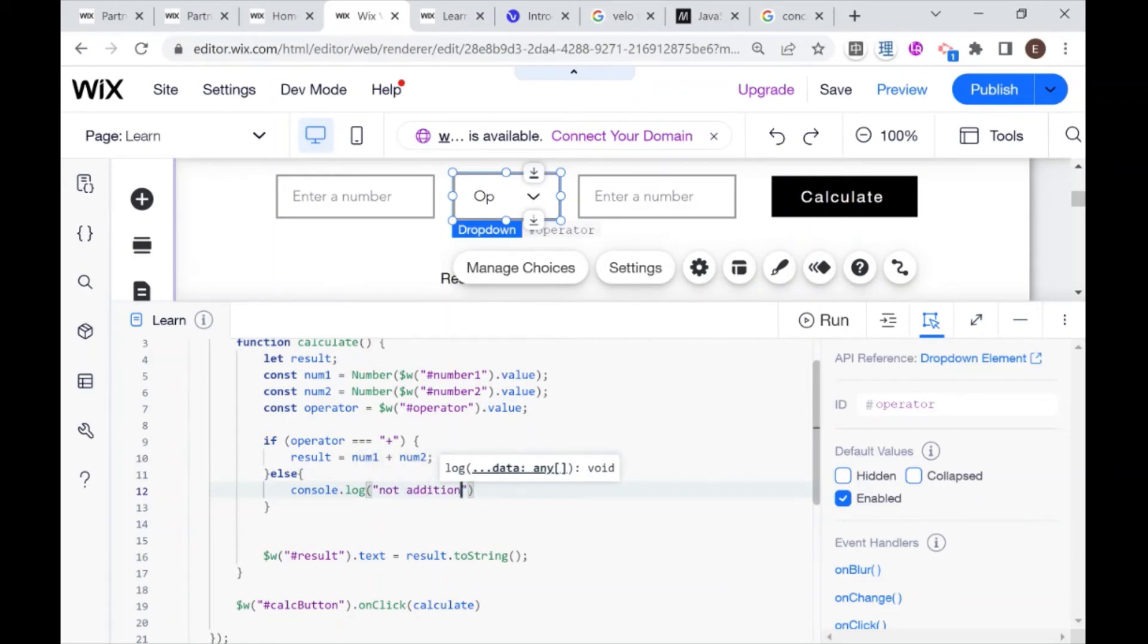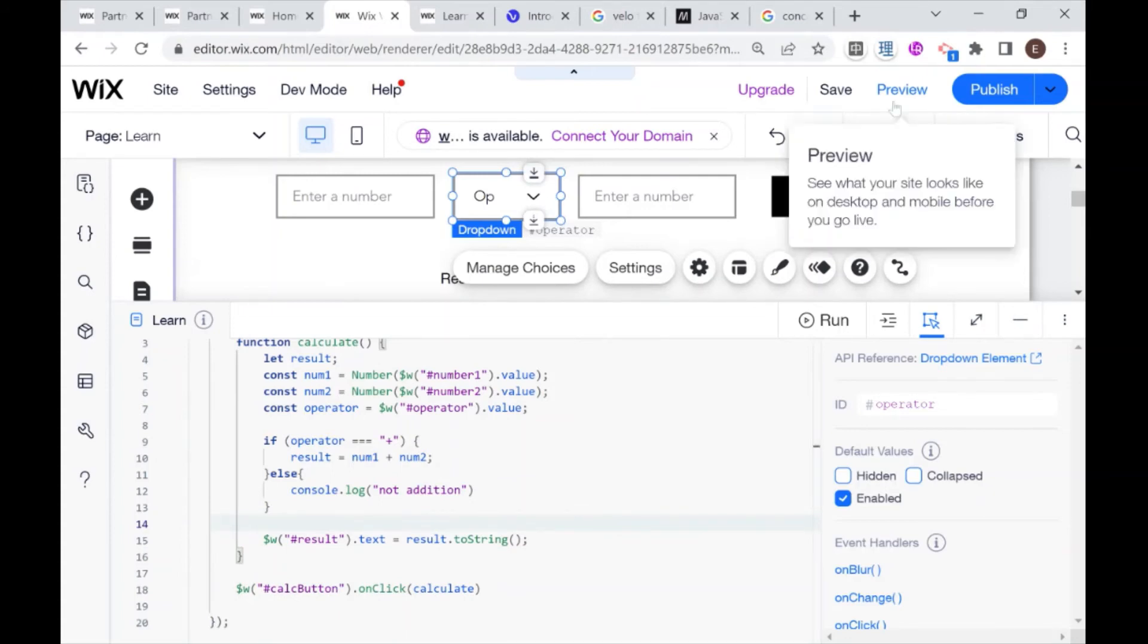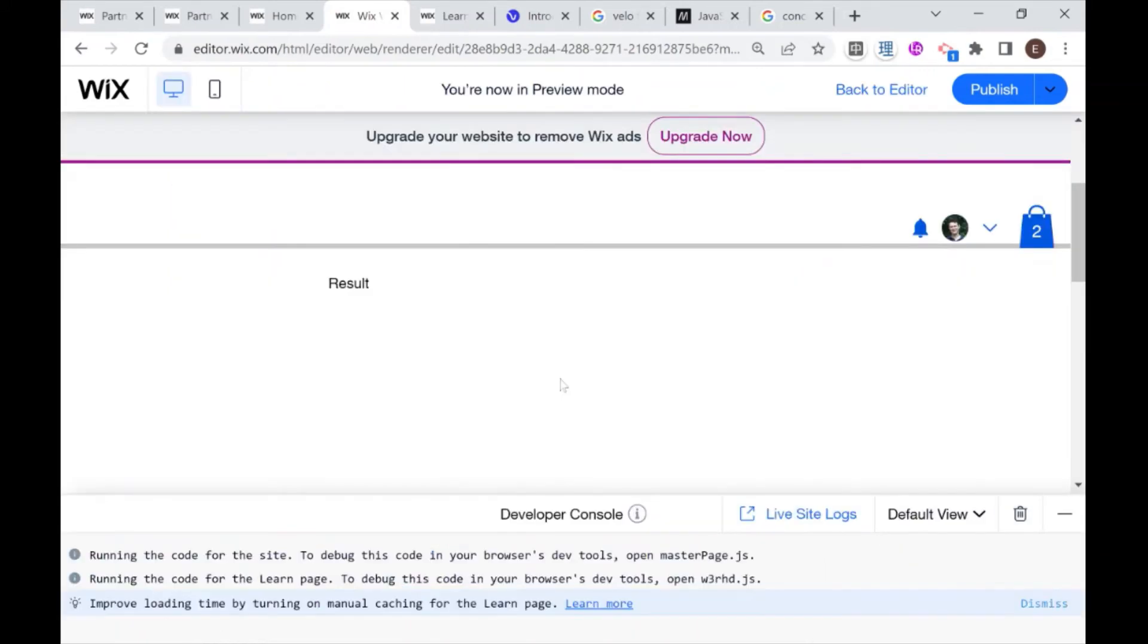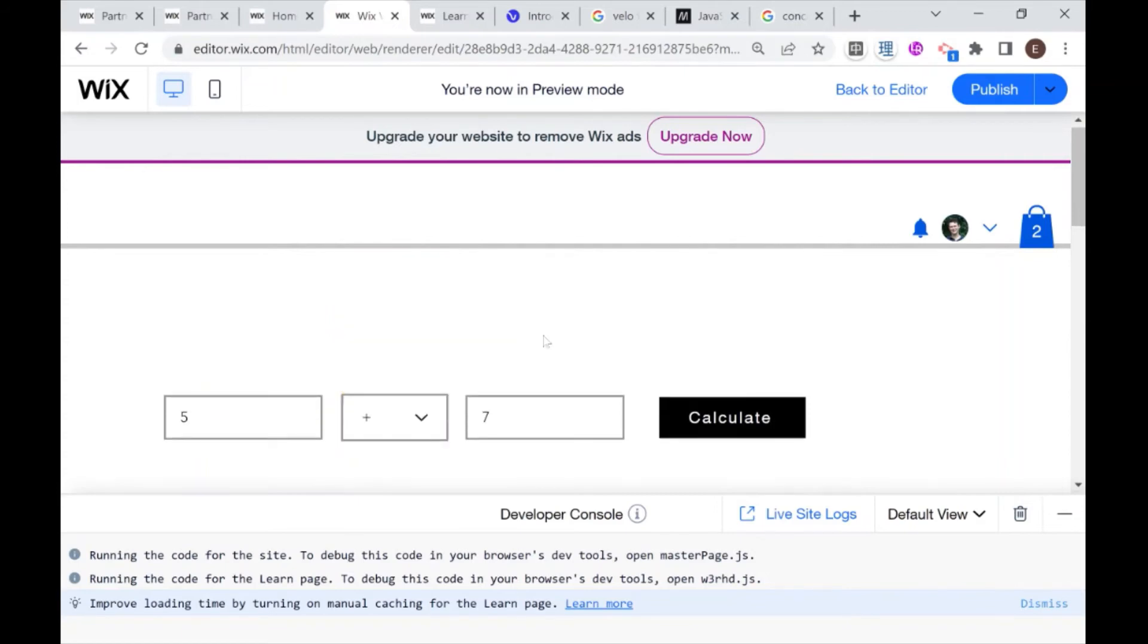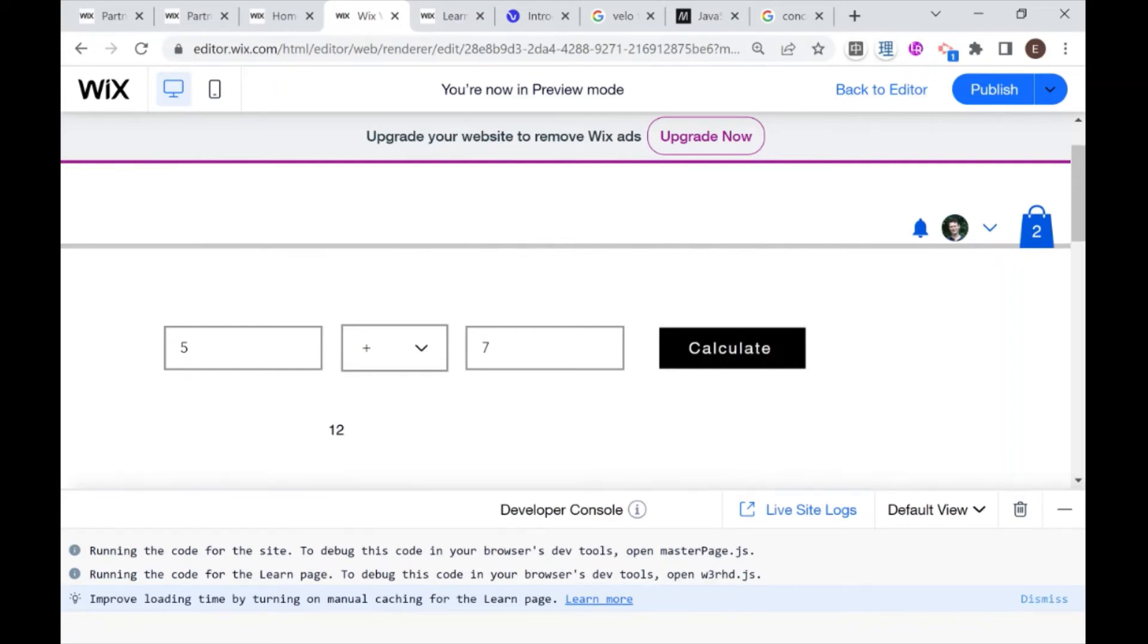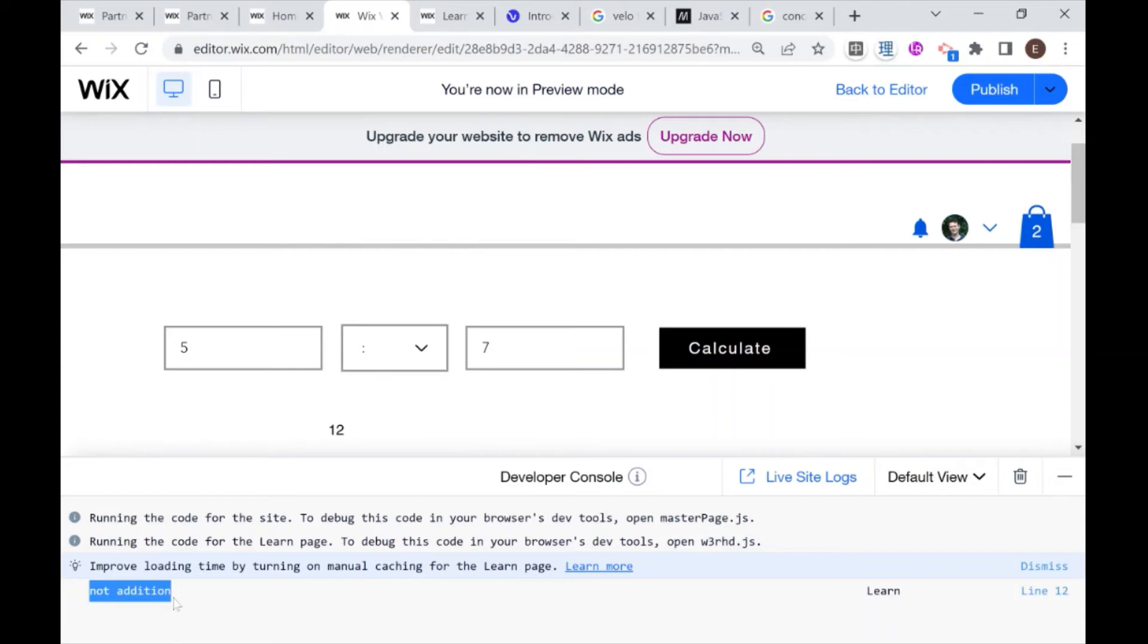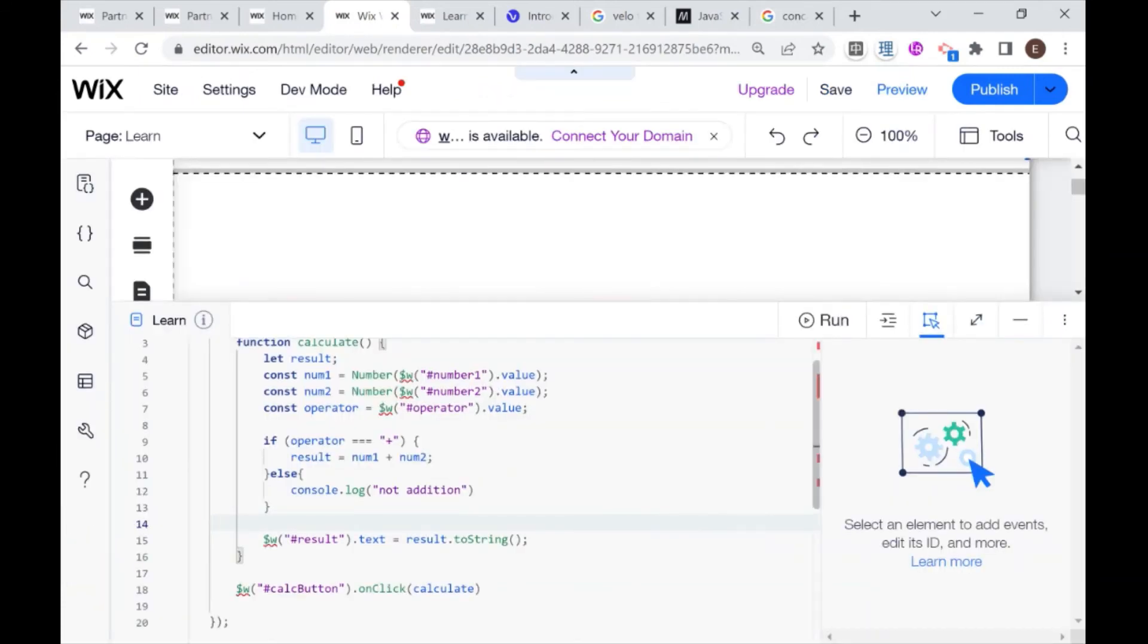Let me demonstrate how this code would execute. So I'm going to go into preview and I'm going to enter two numbers. So five and seven, I'm going to choose the plus operator and I'm going to calculate and we get 12. Let's choose another operator, for example, division. And I'm going to calculate and we'll see that here in the console I got not addition because this was what was in our else statement inside of the if statement. So what our code basically did is it said, is the operator addition? No. So console this. So that's how you use if and else.